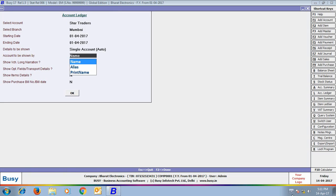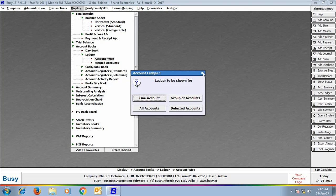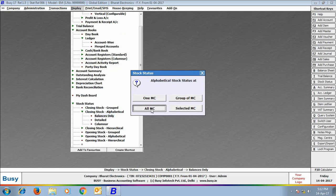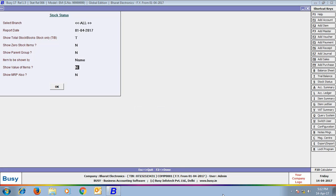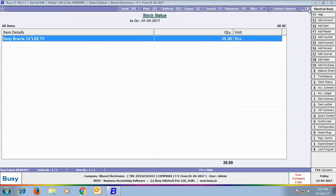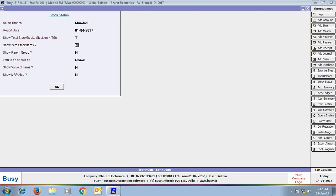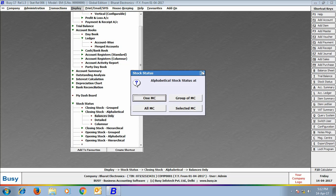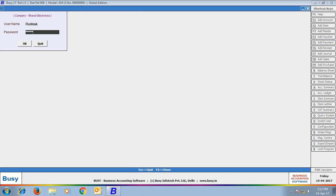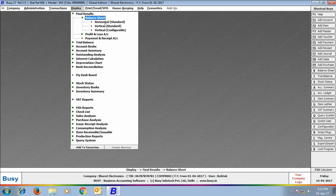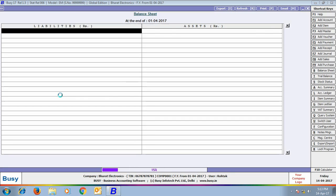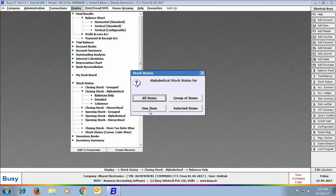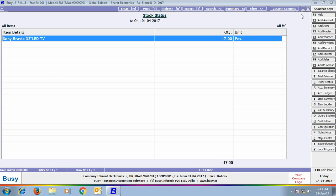Checking stock status — closing stock alphabetical balances for all material centers shows 35 pieces of Sony Bravia LED TV. Filtering for Mumbai branch shows 18 pieces, and for Rotak branch, 17 pieces. Logging into the company from the Rotak branch, the balance sheet shows figures for Rotak only, matching the head office report filtered for Rotak. The closing stock shows 17 pieces of Sony Bravia LED TV.